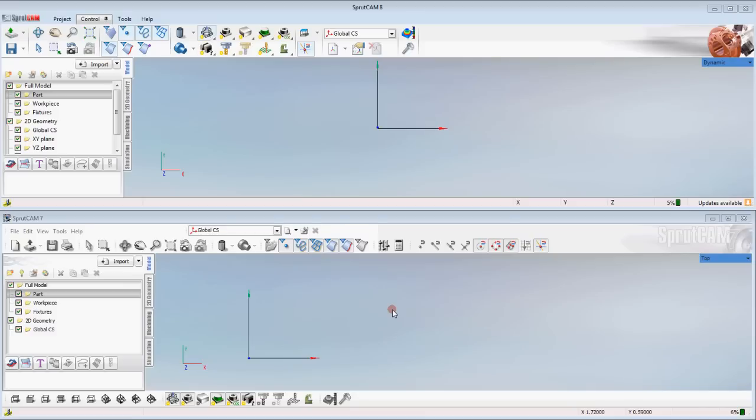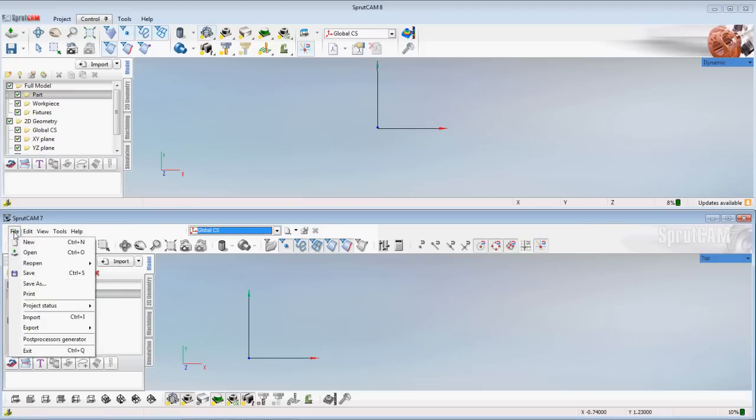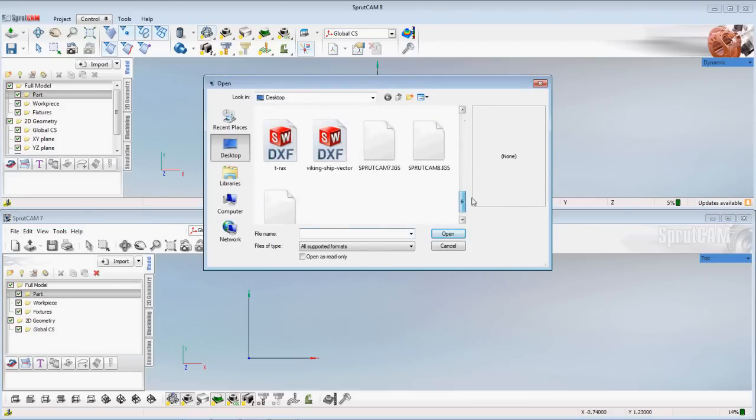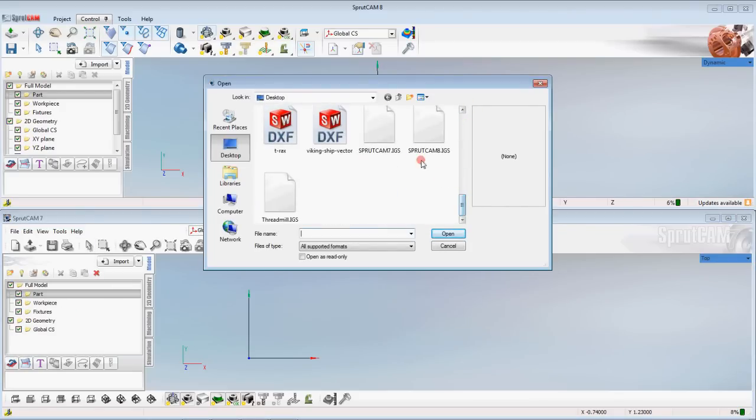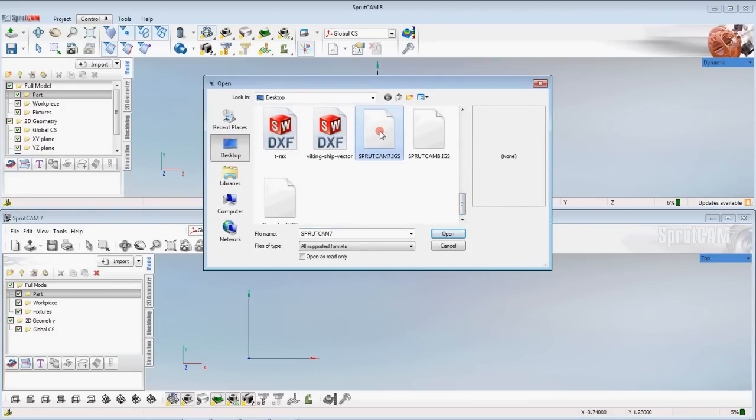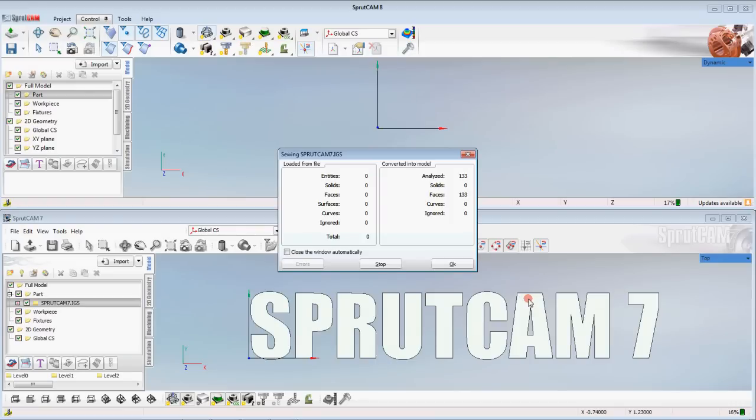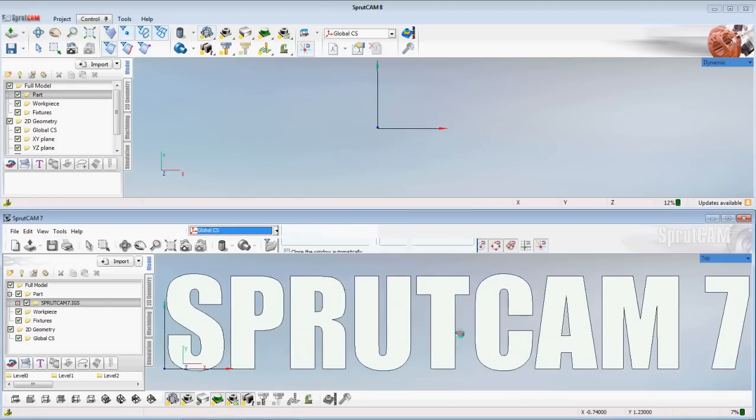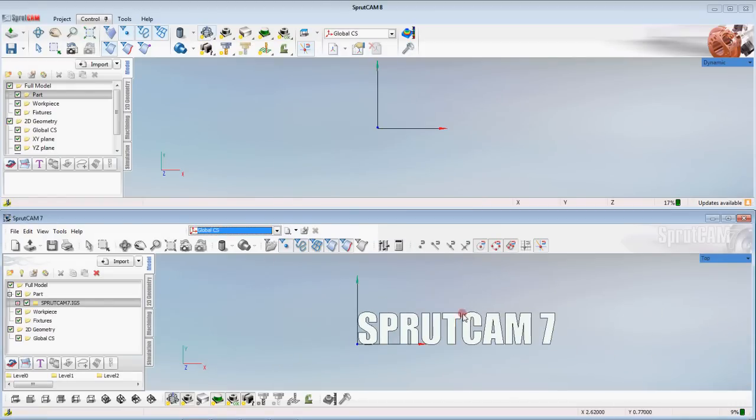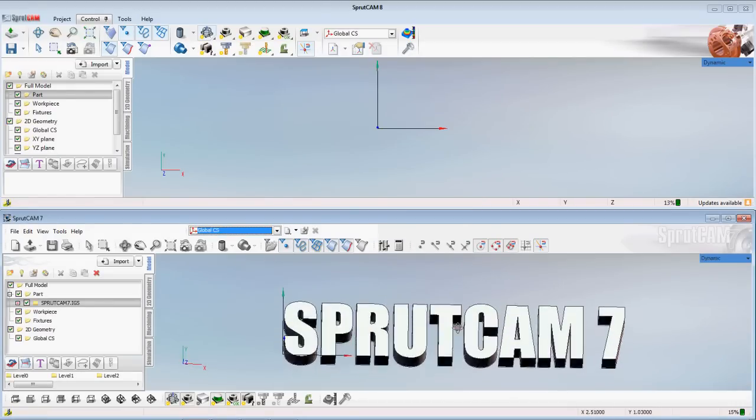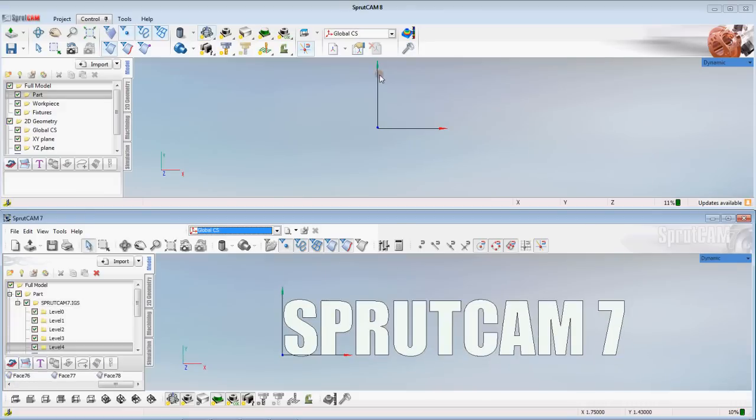First thing I'm going to do is import a model into both versions of the software. So I'm going to go to file in Sprutcam 7. I'm going to file import, going to find Sprutcam 7 IGES file and click open.